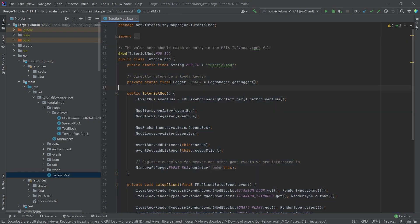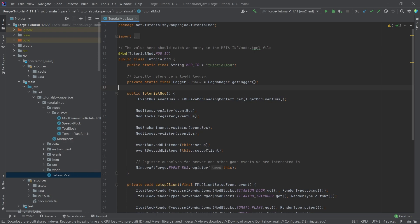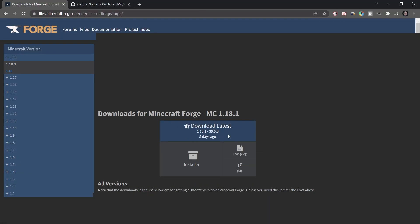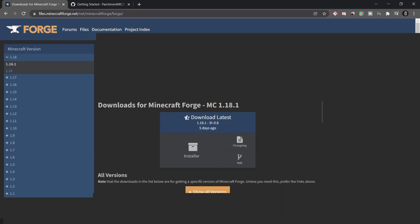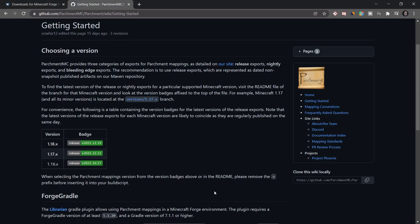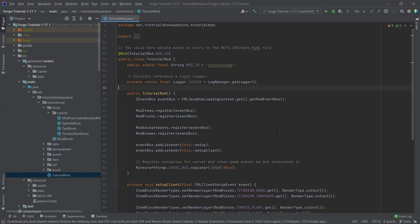However, the rest should all work, including the rest of the world generation. First things first, the current Forge version for 1.18.1 is 3908. The parchment version is also available for 1.18.x, and that's going to be the 19th of December.